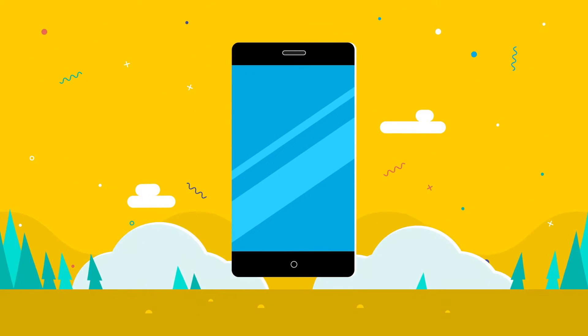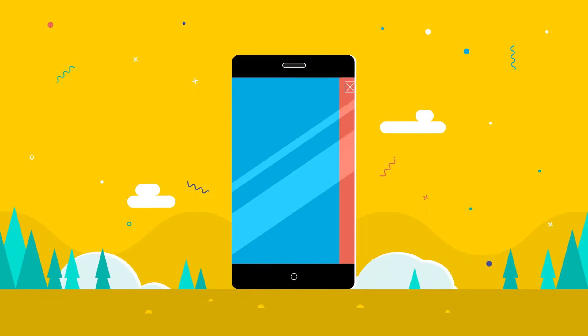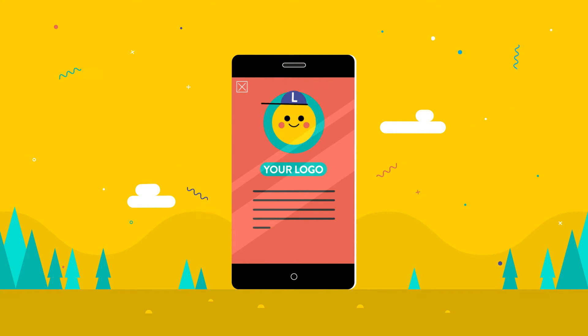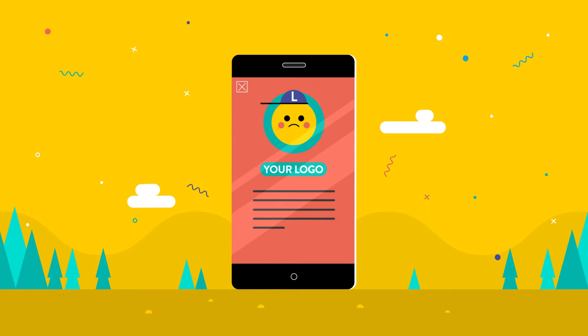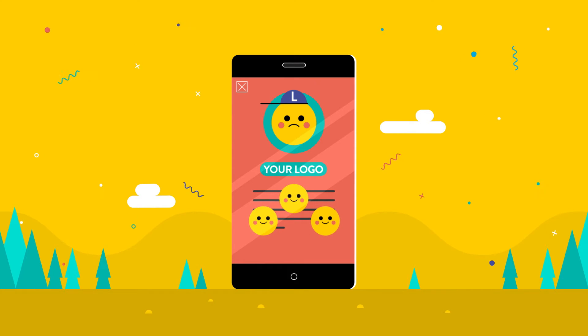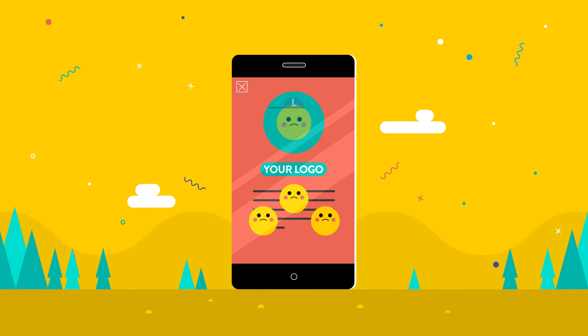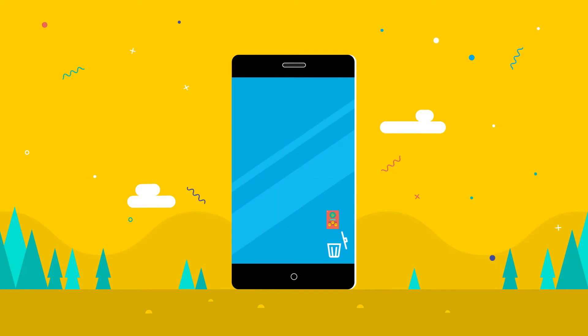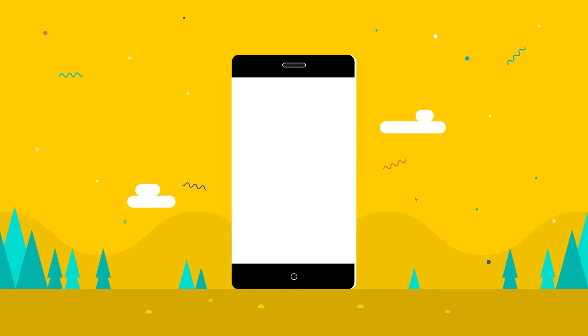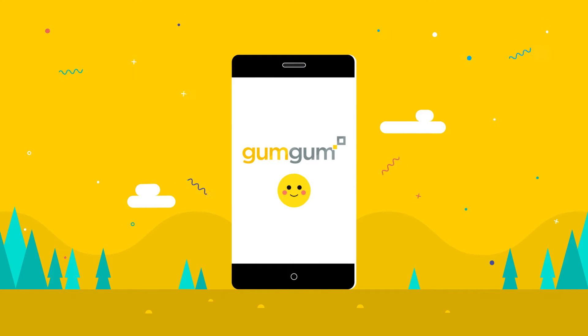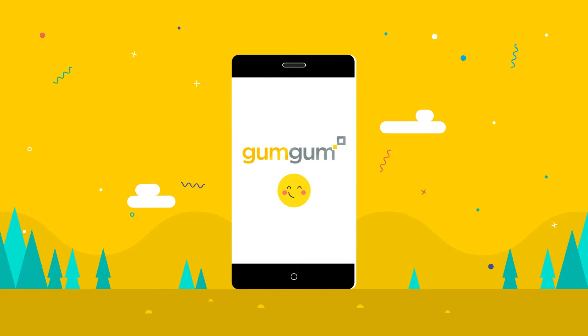With most digital sponsorships, you own a homepage for a day or two. And with most digital sponsorships, your logo is there but just fades into the background. But a GumGum sponsorship isn't like most digital sponsorships.